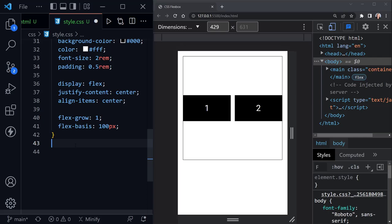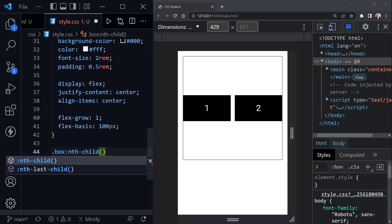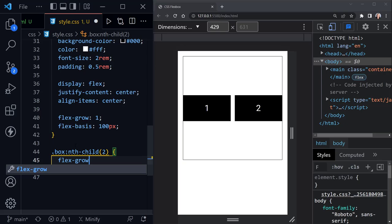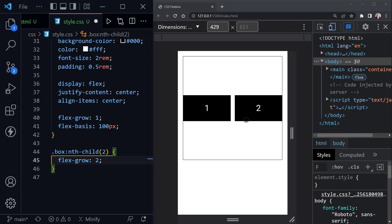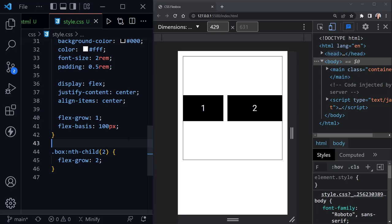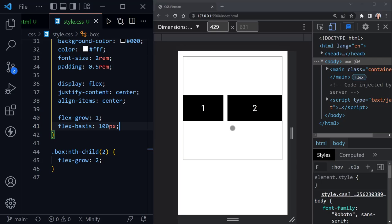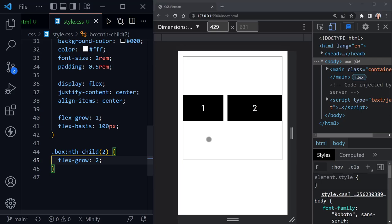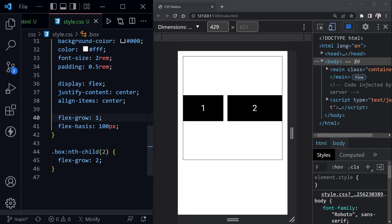Using a pseudo-selector .box:nth-child(2), we can override flex-grow and set it to 2 for the second element. Now the second one takes up more space than the first, but it's not double — because both have a flex-basis of 100 pixels. Each element first gets its 100 pixels, then whatever space is left, the element with flex-grow:2 gets twice as much of that extra space as the element with flex-grow:1.